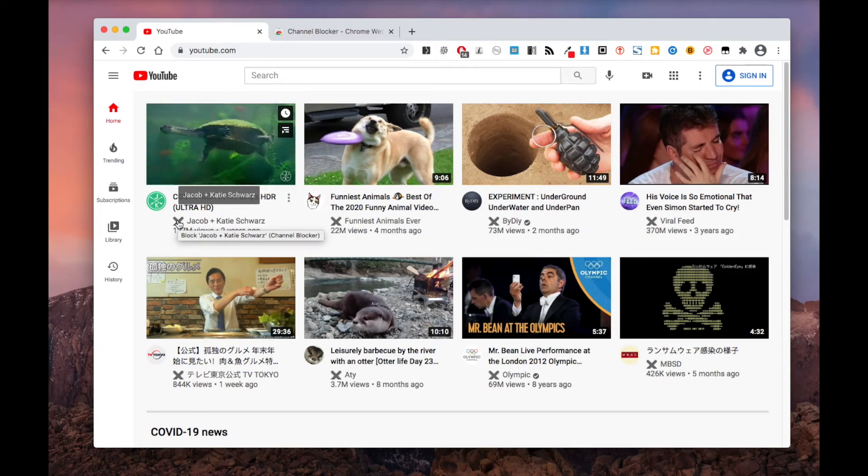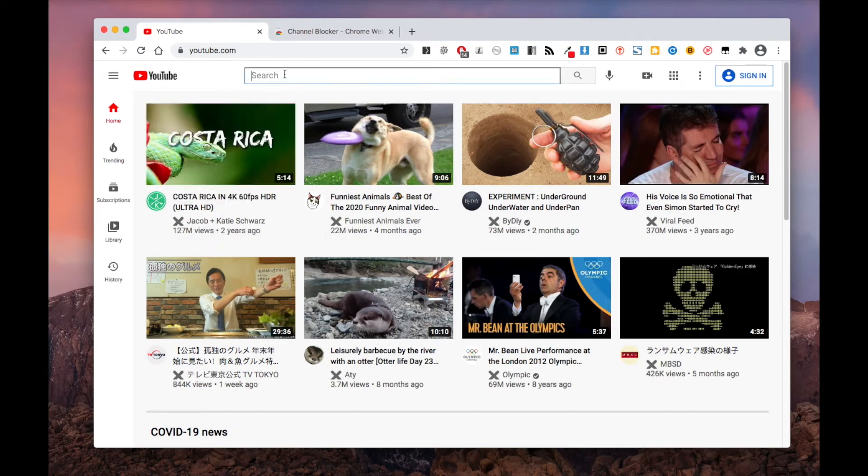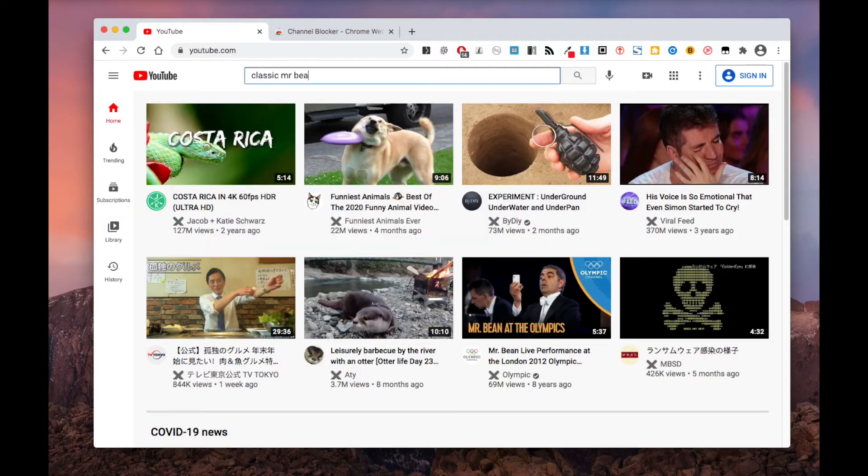Also, videos from this channel will be removed from the search results. Now let's try to search a blocked channel.